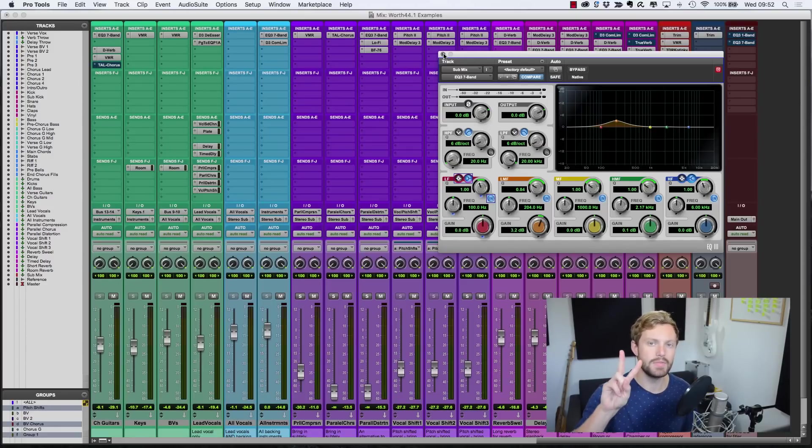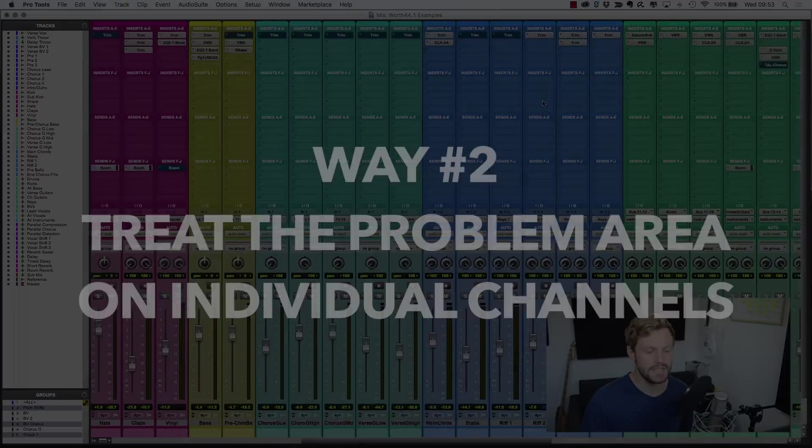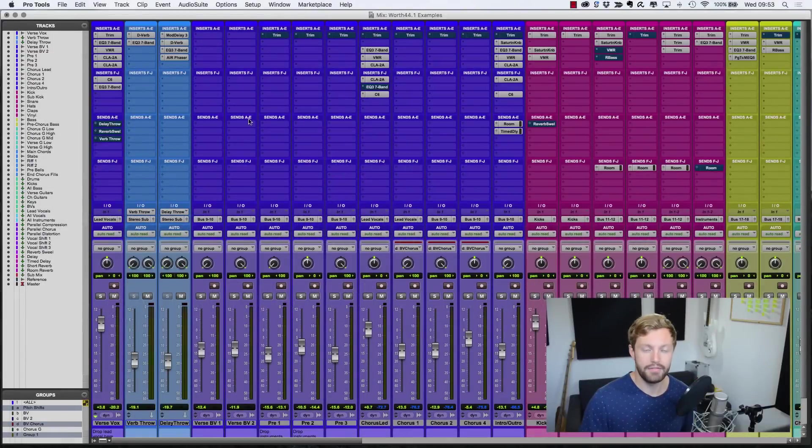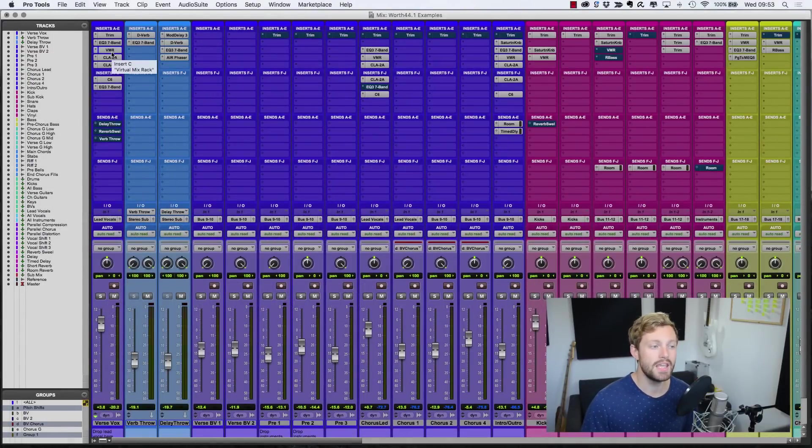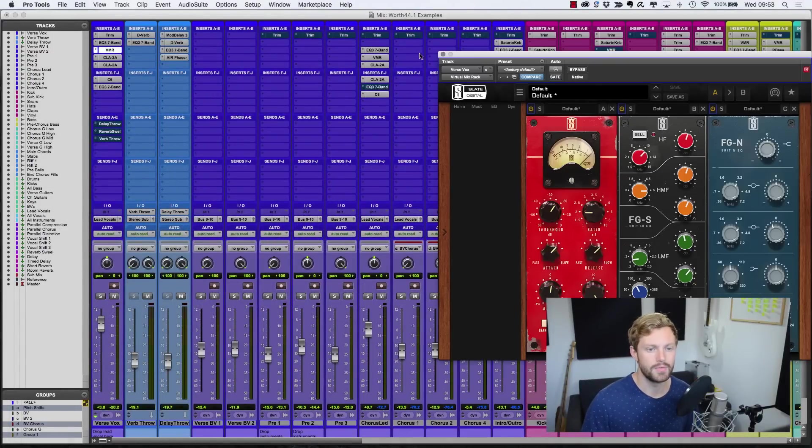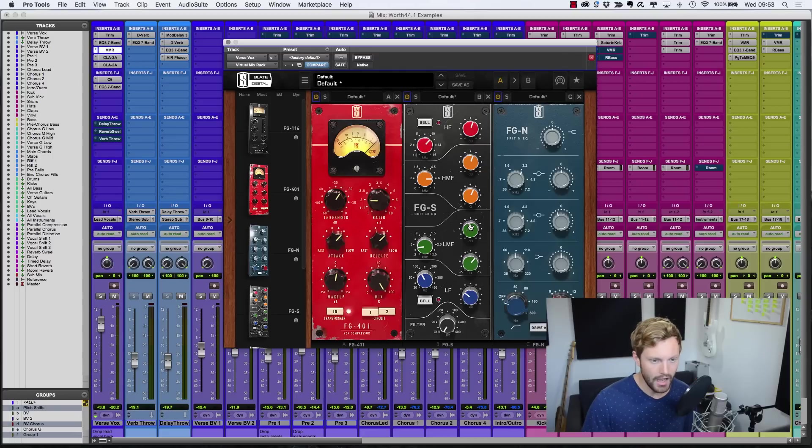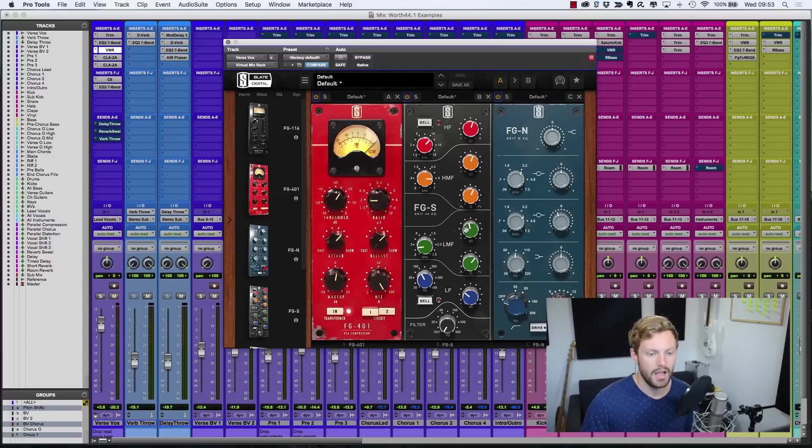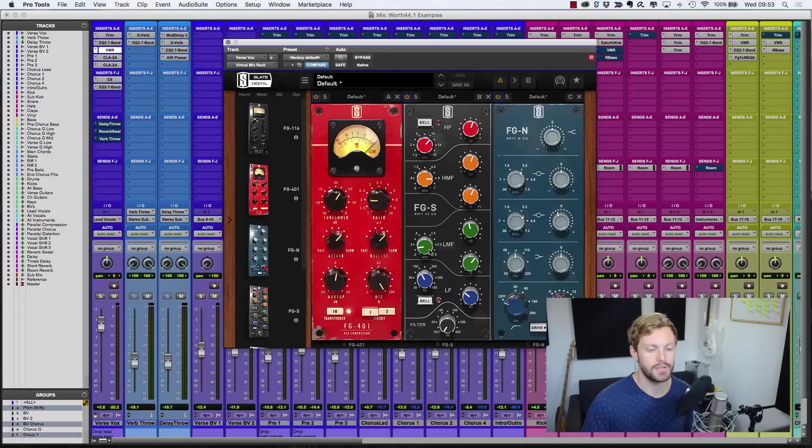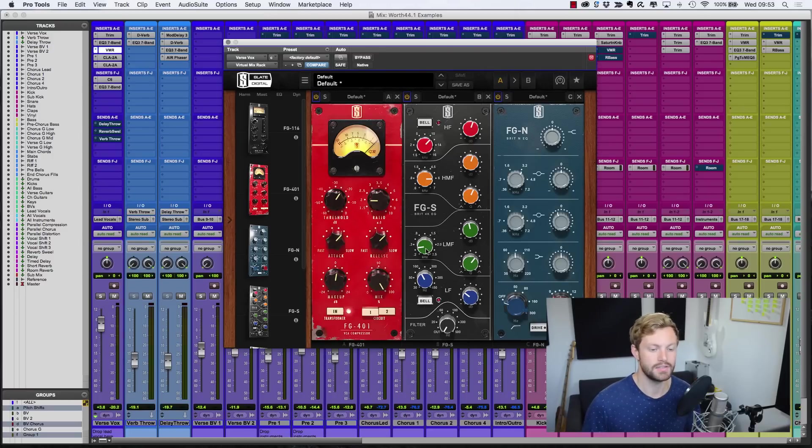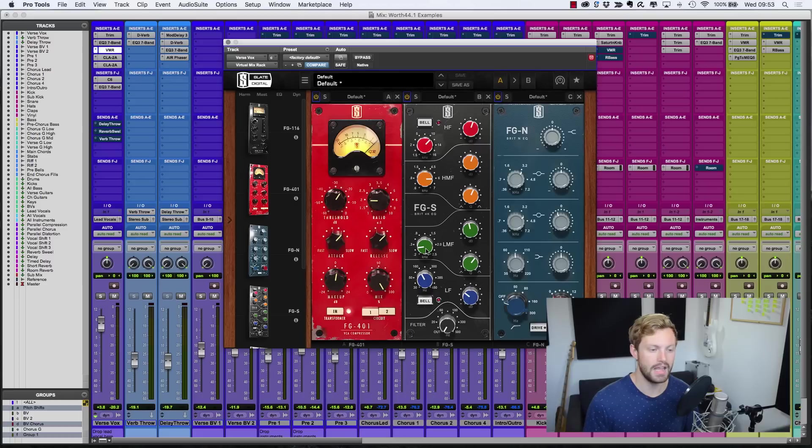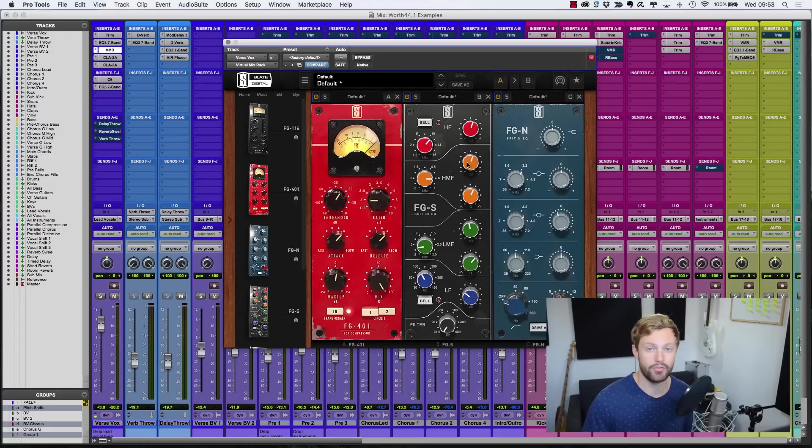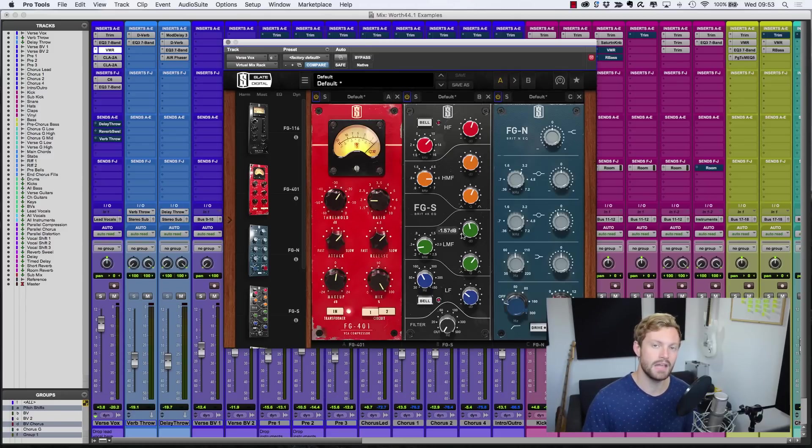And then number two is actually treating those problematic frequency areas on the individual channels themselves. So let me give you an example. On this vocal here, this EQ you see before you, this is just a standard EQ. What I'm doing on this band is cutting by one and a half dB at 281 Hz, so right in that mud range. And this does two things. First of all, it clears some of the mud from the vocal. It helps the upper mids to shine through a bit more. It helps it to cut through the mix a bit more.